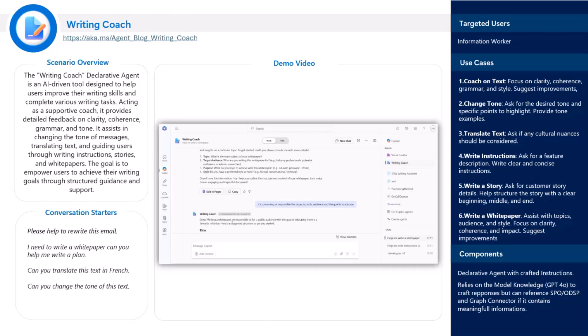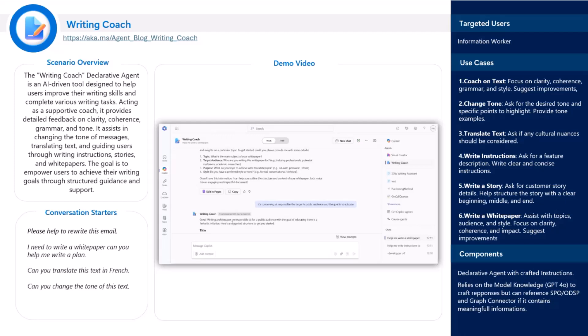The writing coach is a very simple scenario built on the simple precept that it should be simple to deploy and autonomous. It really mostly relies on crafted instructions on some use cases that we felt were appealing to people, like coach me writing some text, changing the tone of an email, translating some content, writing instructions, and so on.